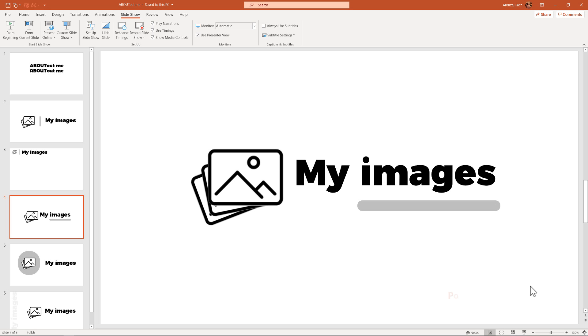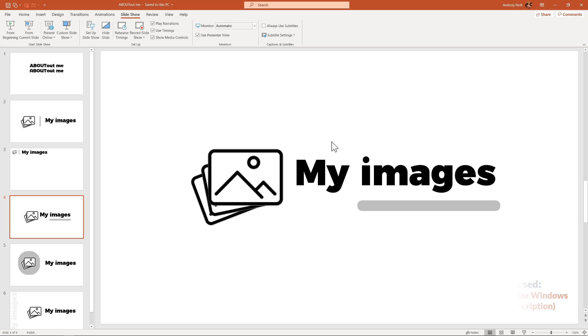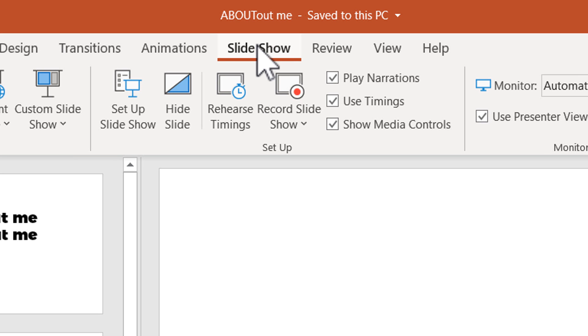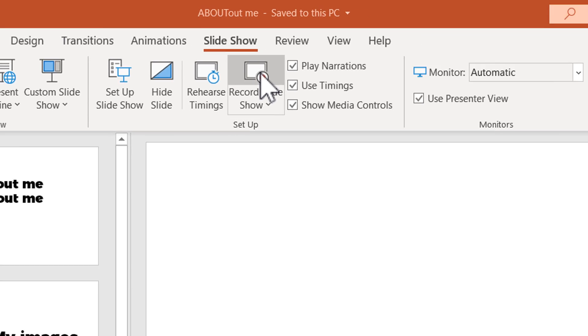Personally, I'm using Camtasia, a third-party program, and I'm recording both my screen and my webcam. But in case you want to do this in PowerPoint, you can go to slideshow and you can hit record slideshow.